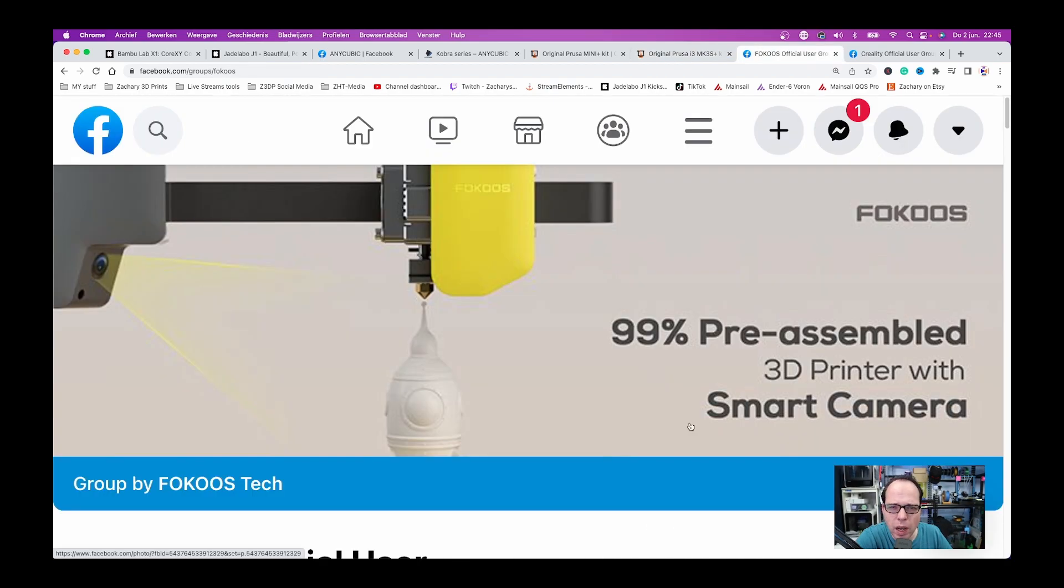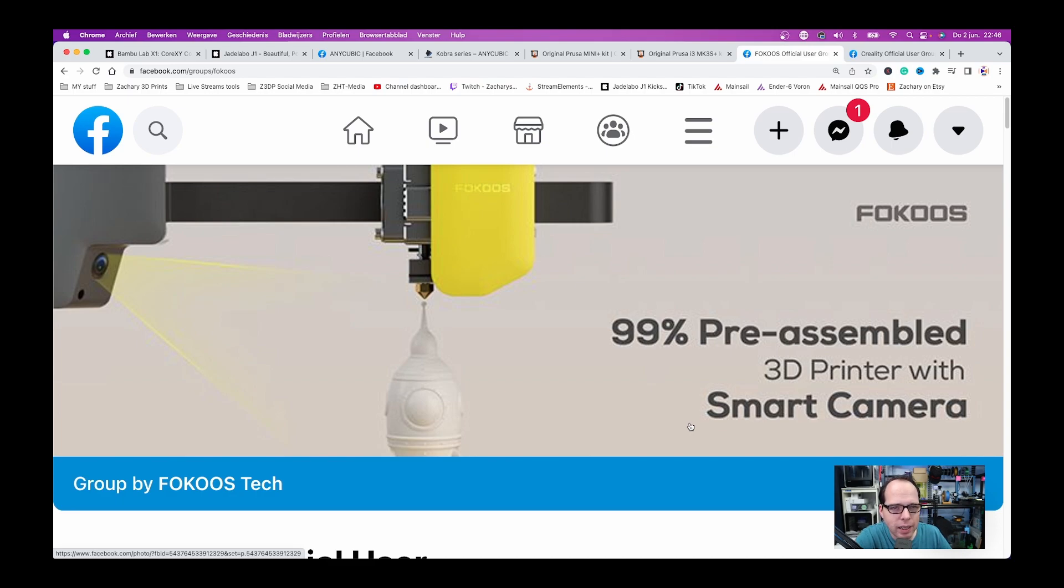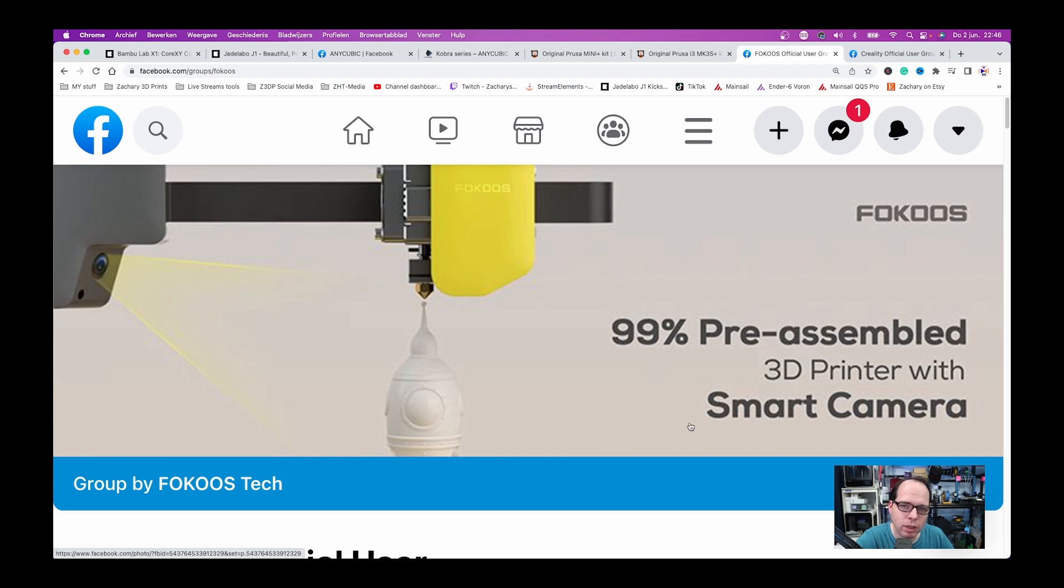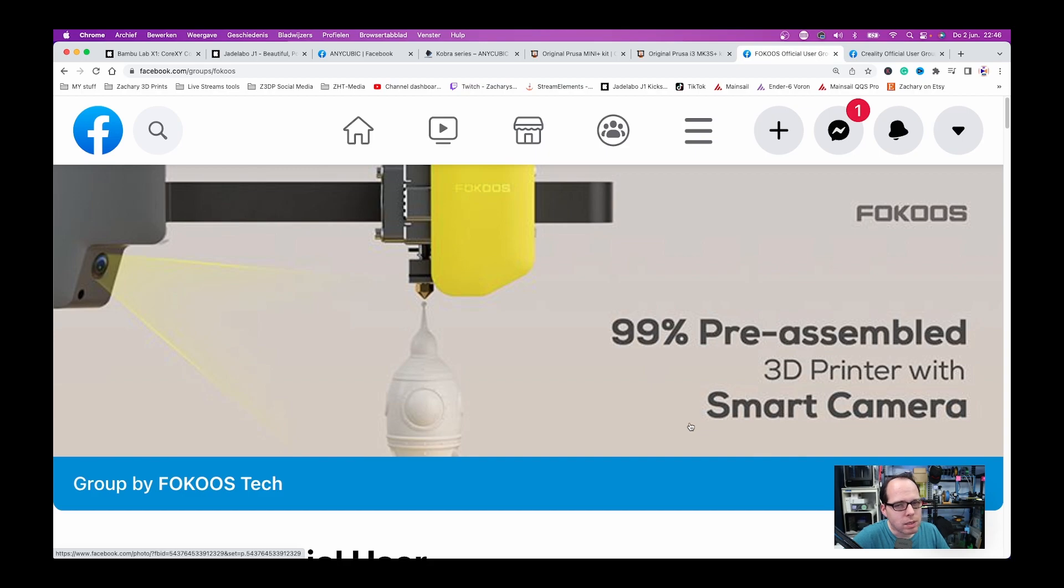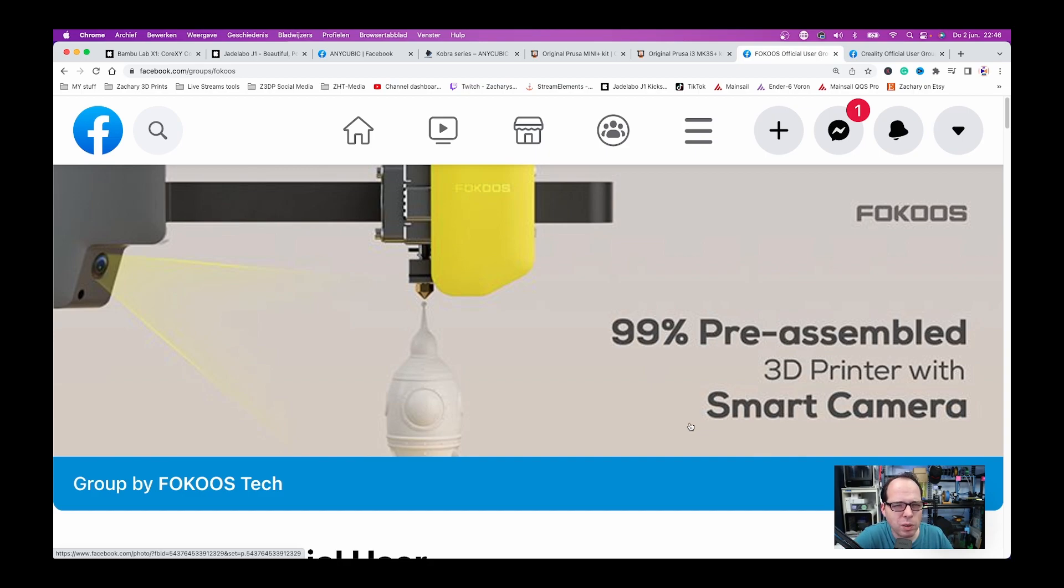I have seen and heard in some group that there is going to be a brand new 3D printer from FocusTech. If you are familiar with the Odin 5 F3 and know how wonderful this 3D printer is, well this company is going to bring out a brand new 3D printer.